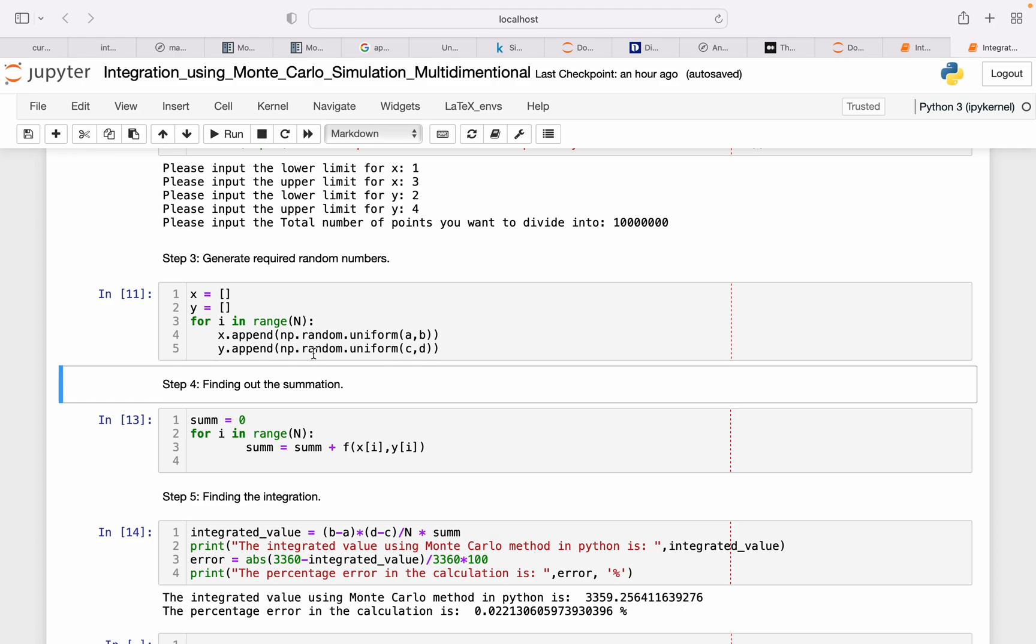Like I showed in the previous video, for getting n number of random numbers for x, we define an empty array of x, and then for all the i in range of n, it will have the random numbers and then append it to this list.